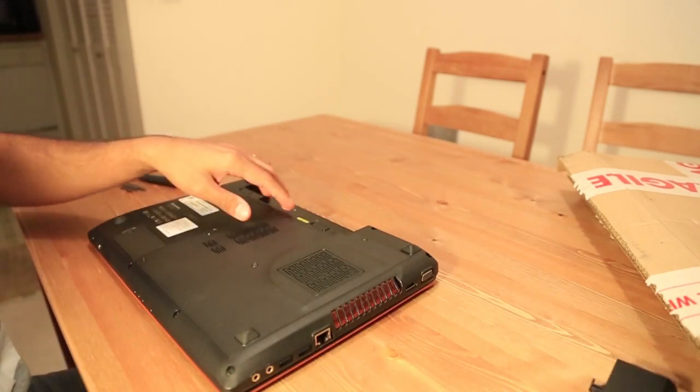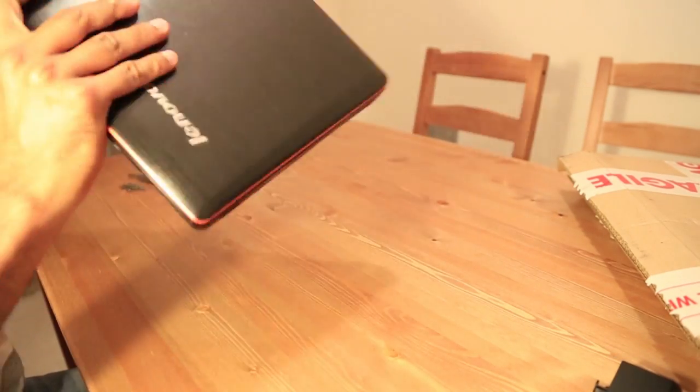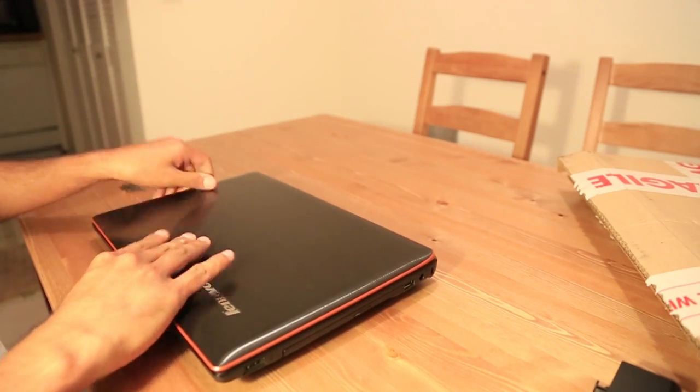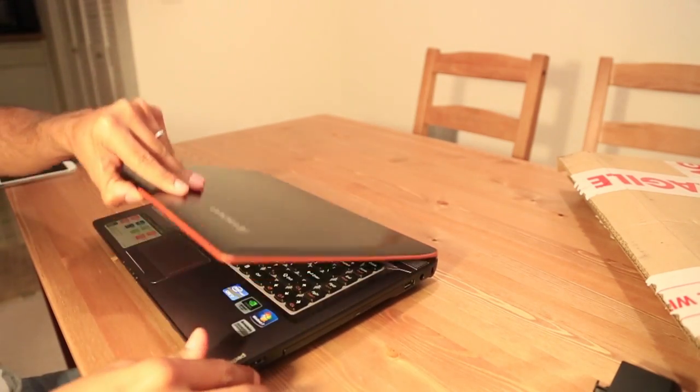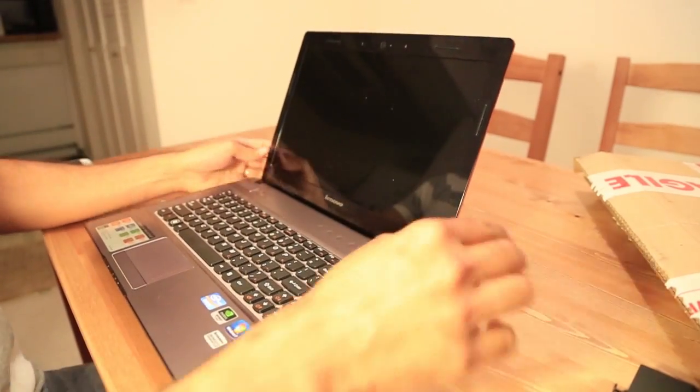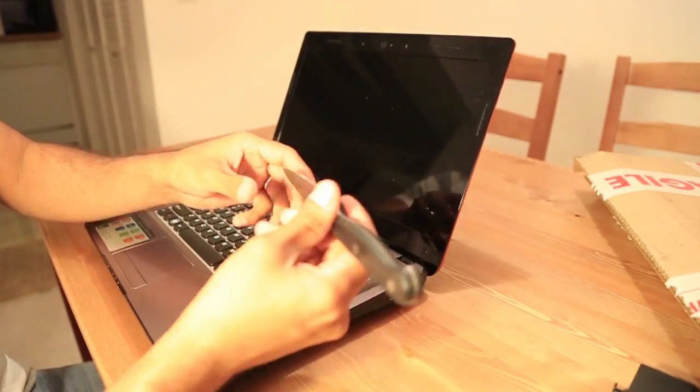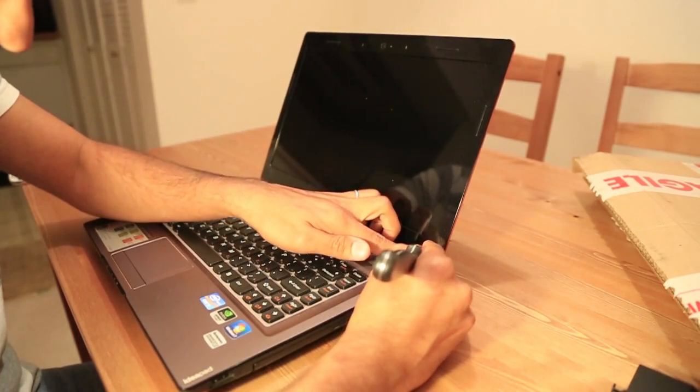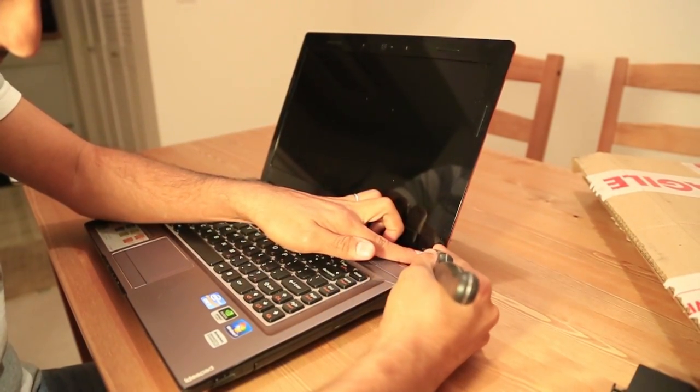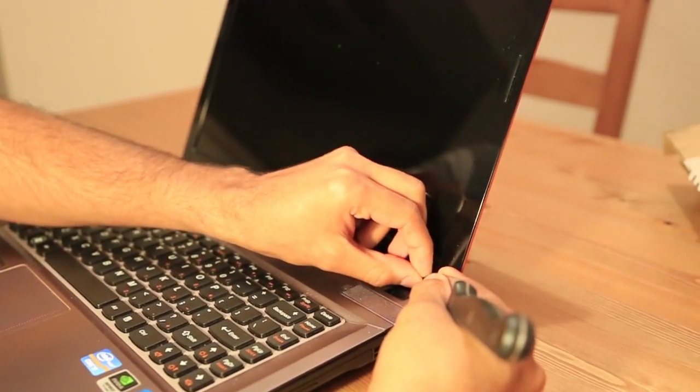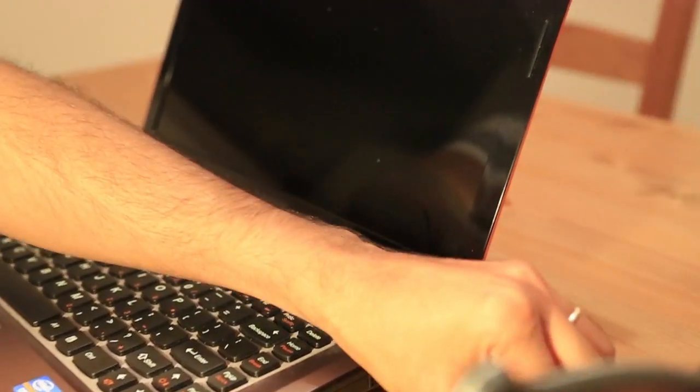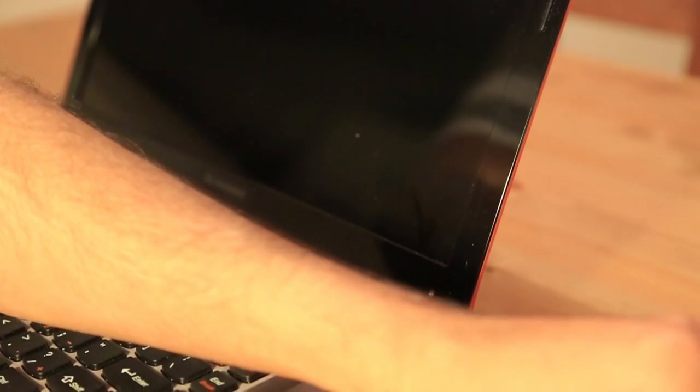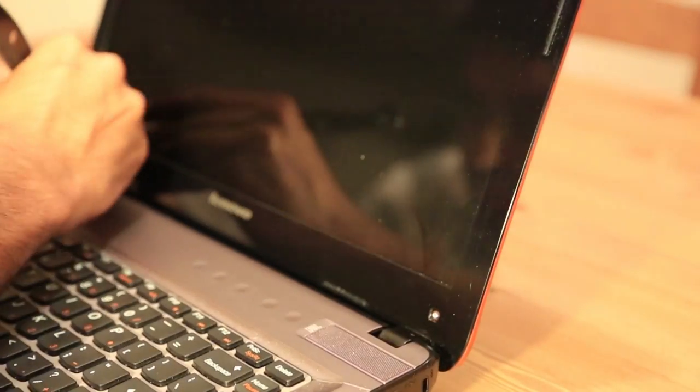And we're gonna use a knife to take these covers out, which are on top of the screws. We're gonna put them aside. We're gonna need them back again.